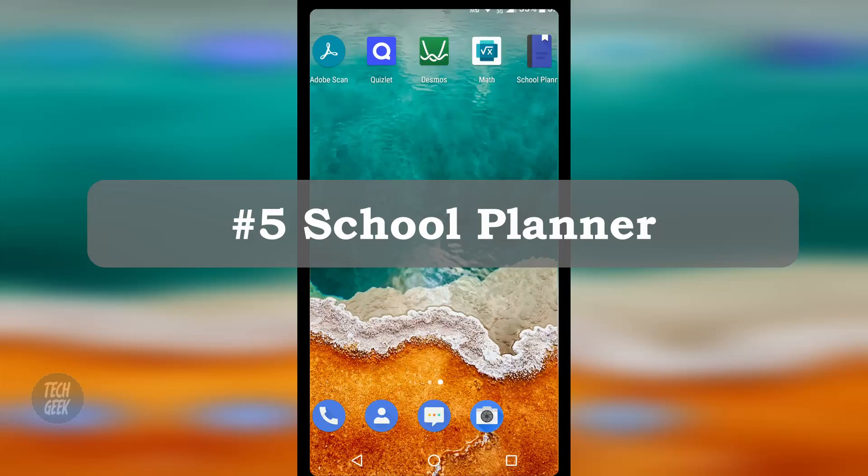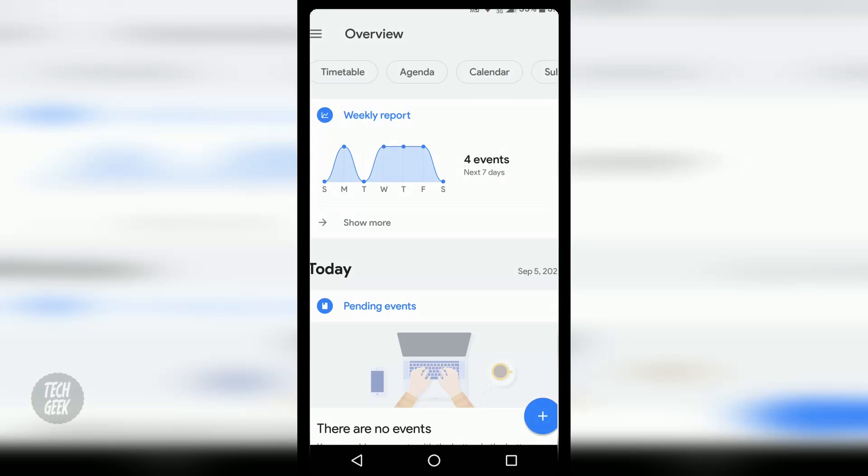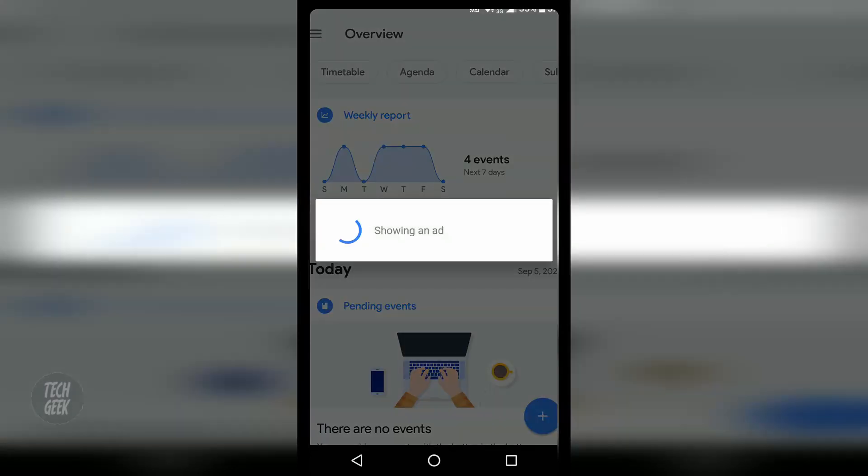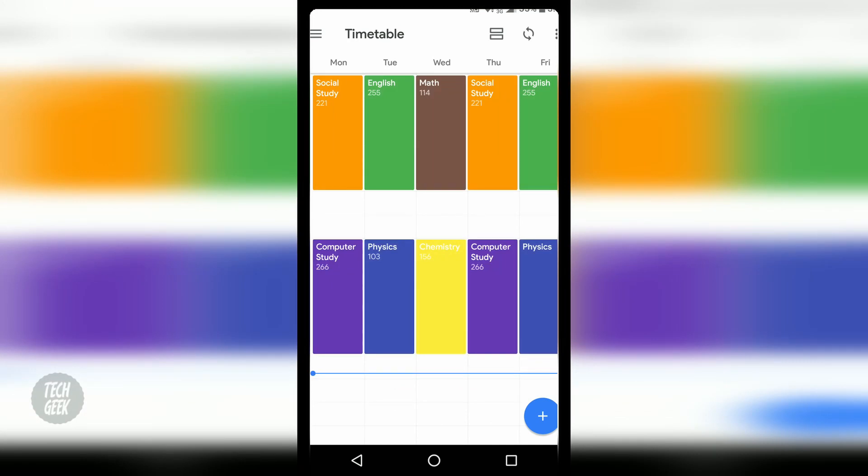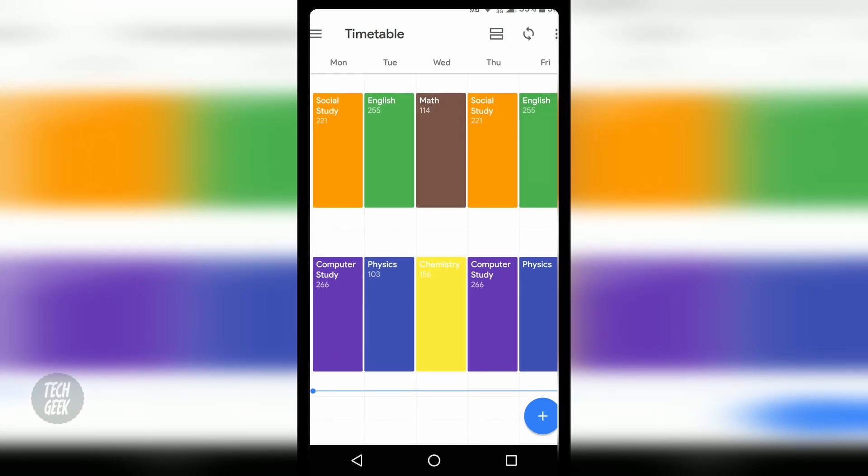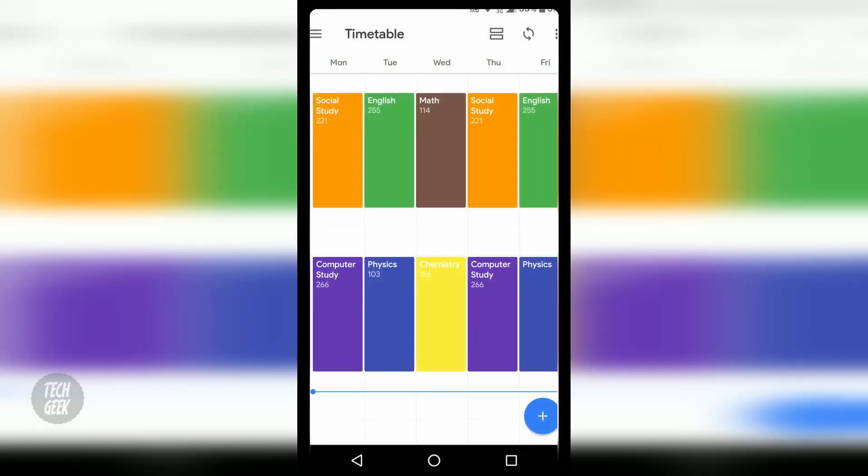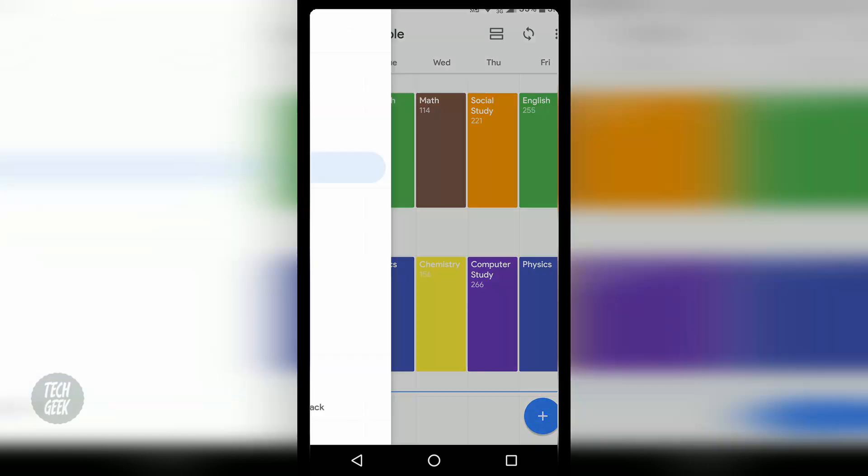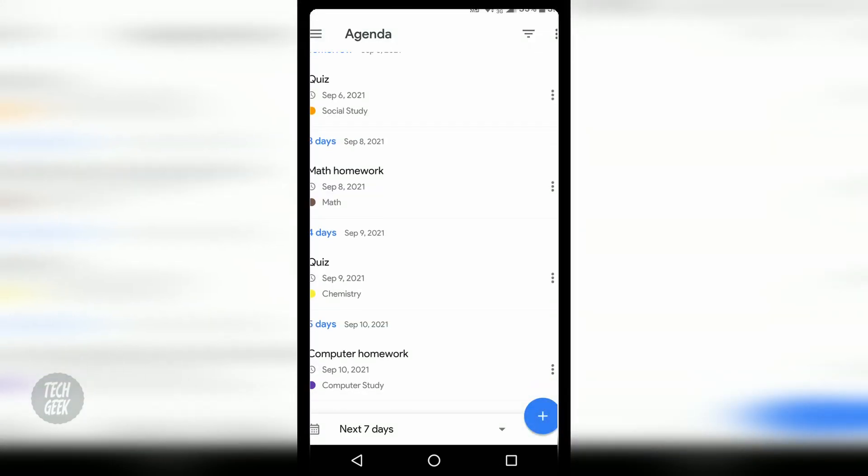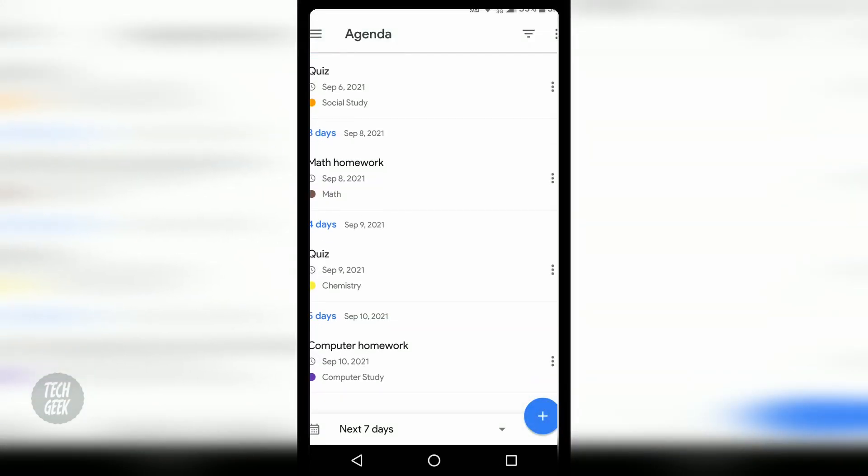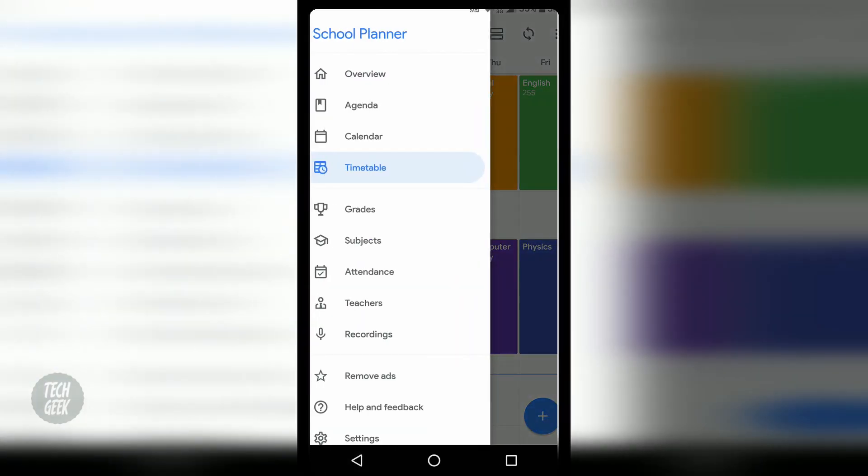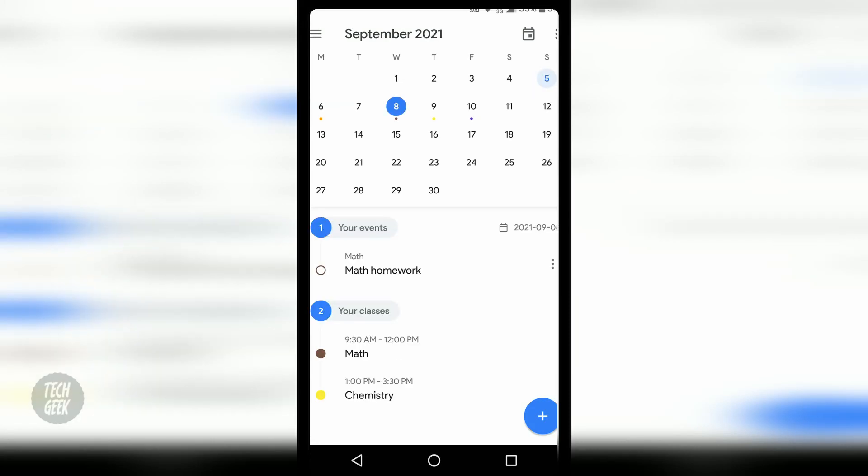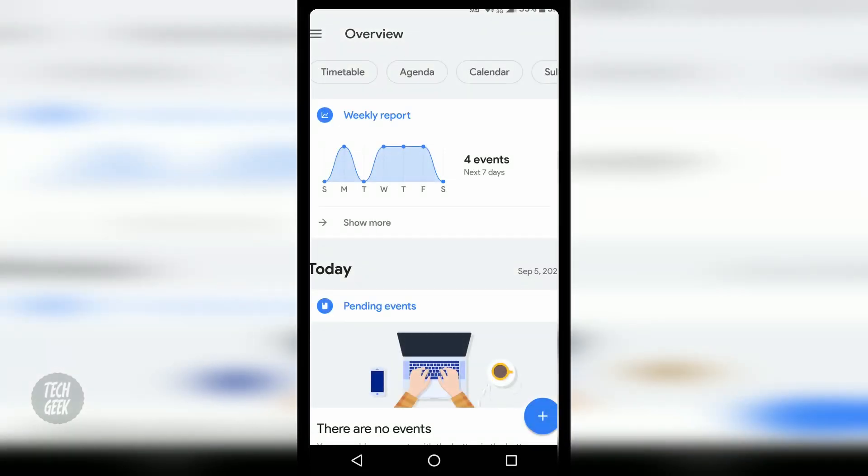The last app is called School Planner. It is a school planning app that allows you to enter your school timetable with room numbers and teacher names, and also the schedule of your quizzes and exams. In the overview page, it shows the activities of your current week.